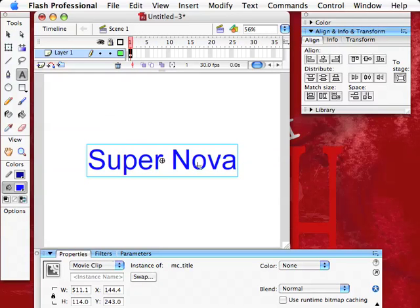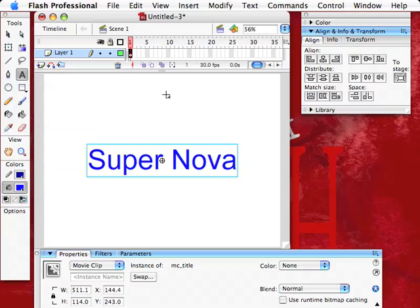That is the beginning of our text. That's what we're doing right now. We'll go into more on the second tutorial on this. That's a little bit about text, and I will talk to you soon. Take care. Bye.